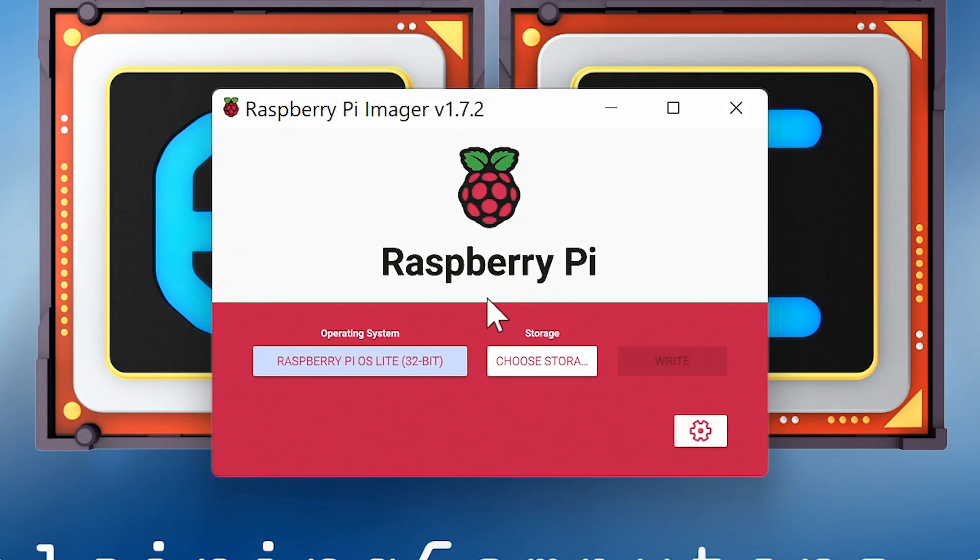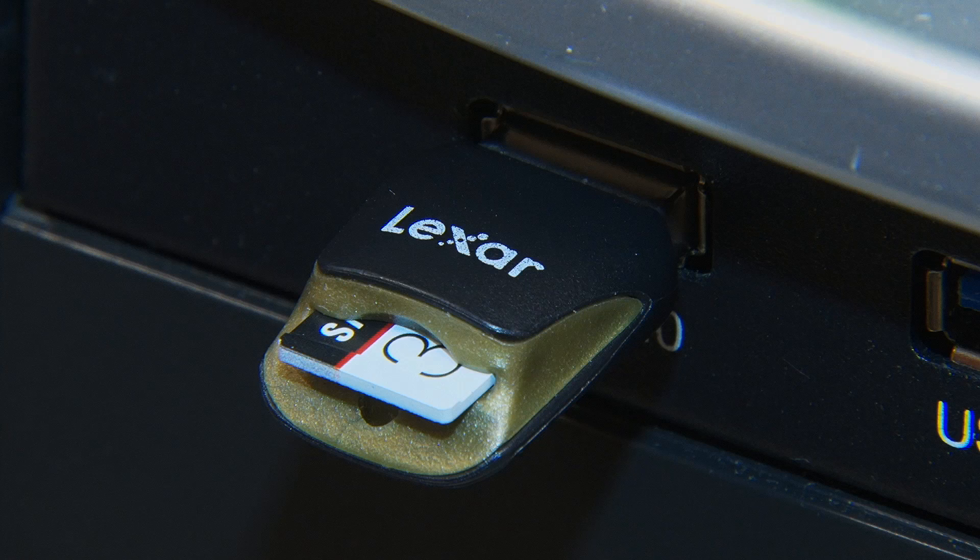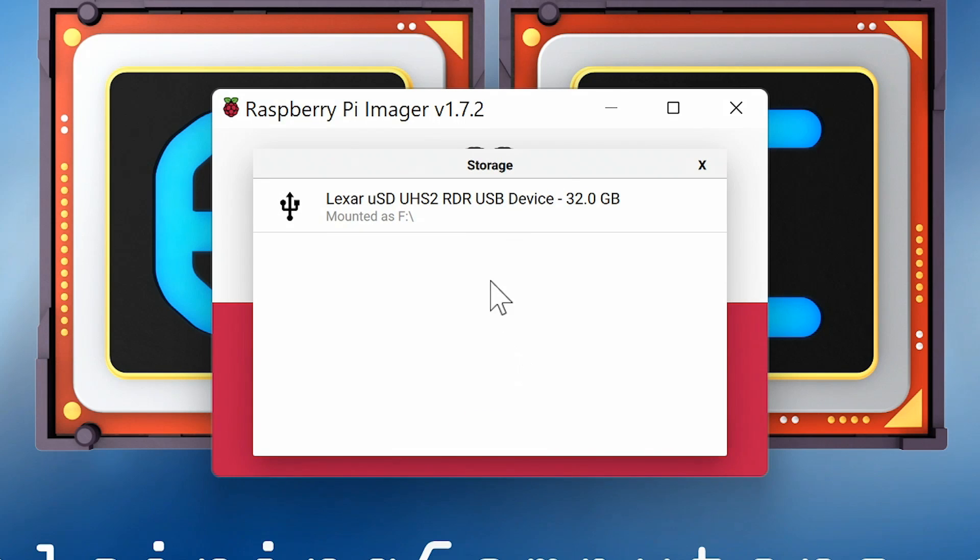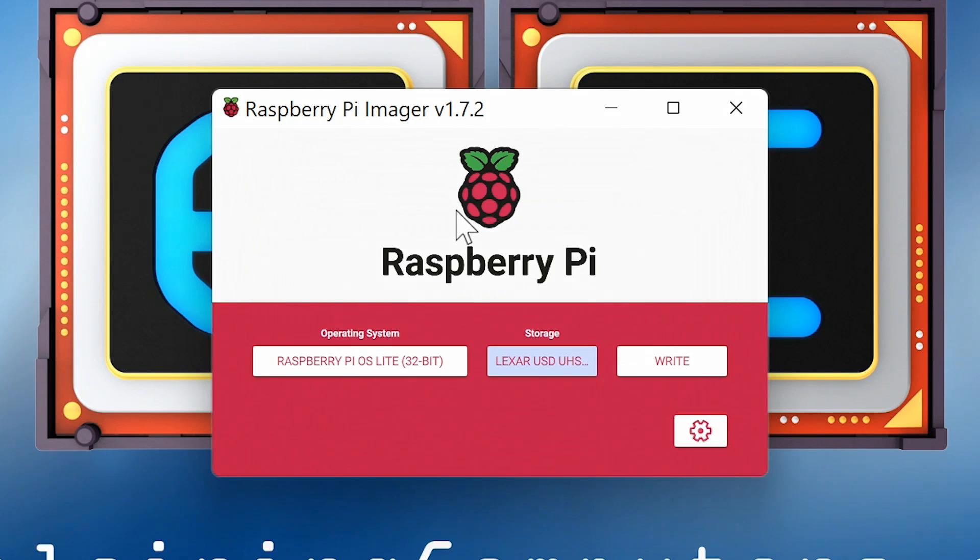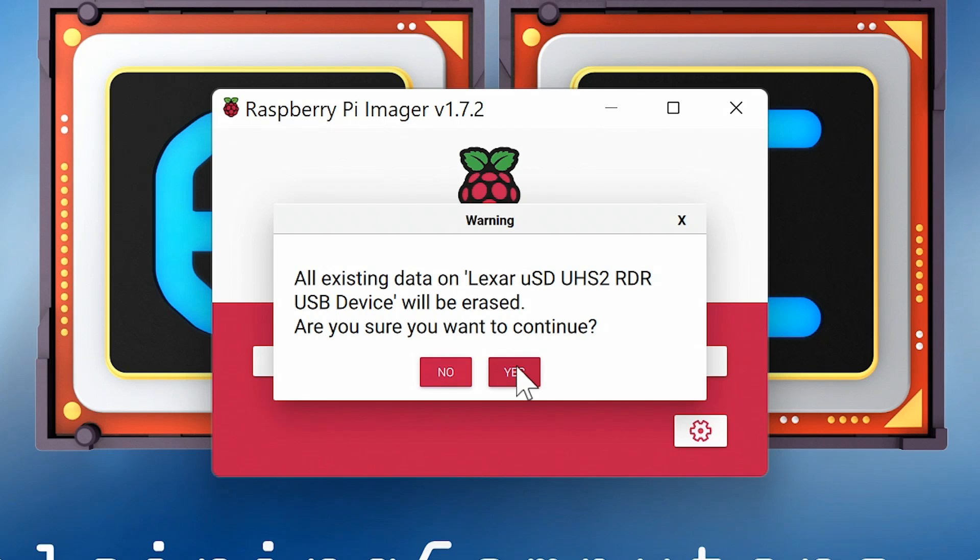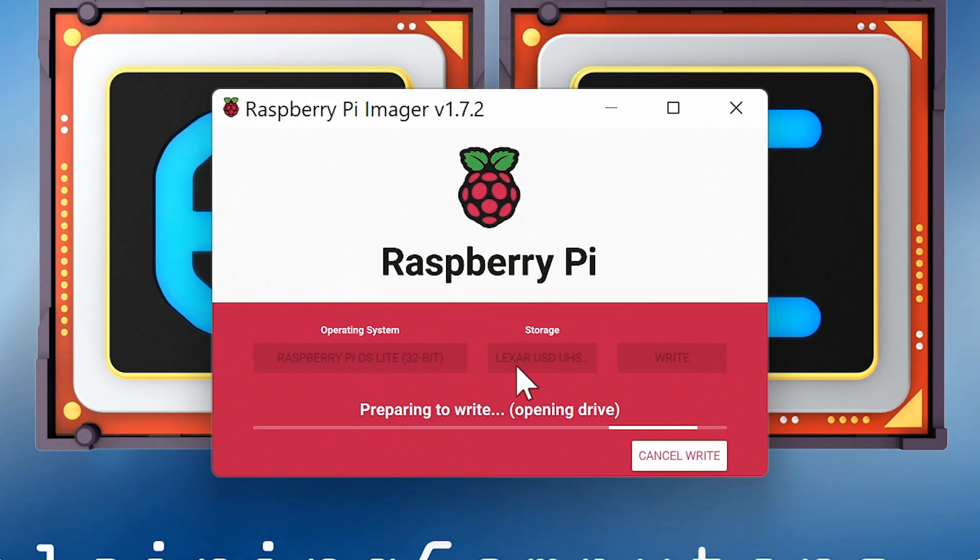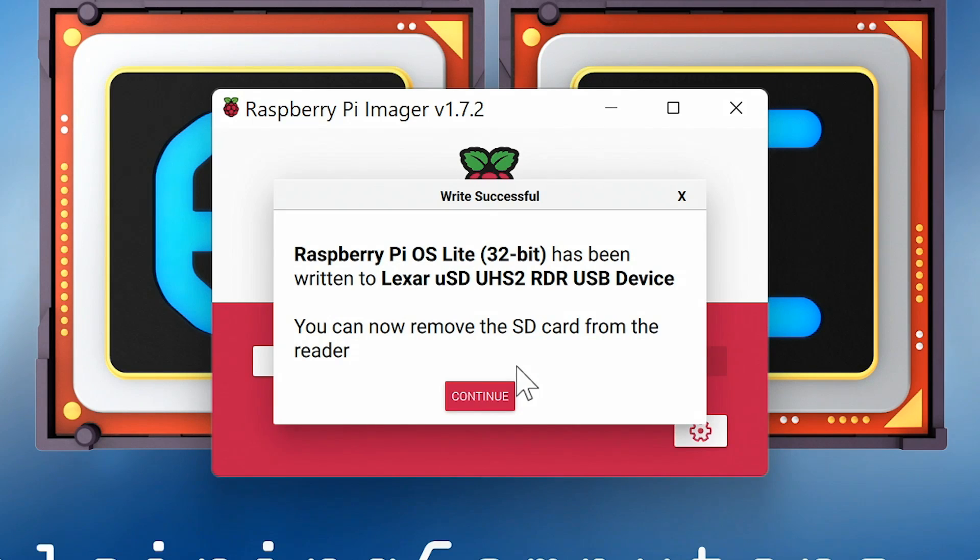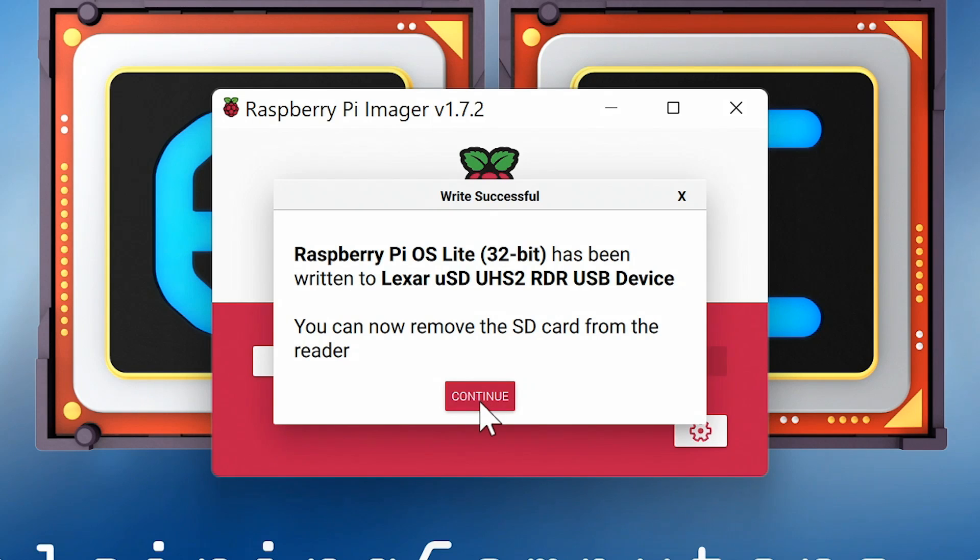We now need to choose our storage media, which is the microSD card we saw earlier, and which I plugged into this computer via a USB adapter. So if I click on choose storage, we can pick it up, and then all we need to do is now click on write. And then after that it checks, as these things always do, yes we want to continue. And here we are a few minutes later, we now have Raspberry Pi OS Lite on our microSD card.